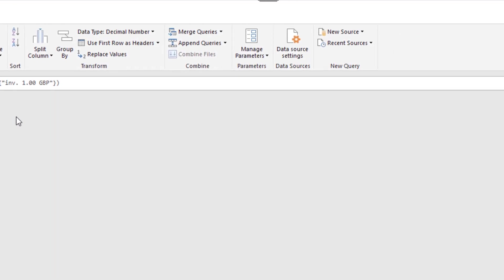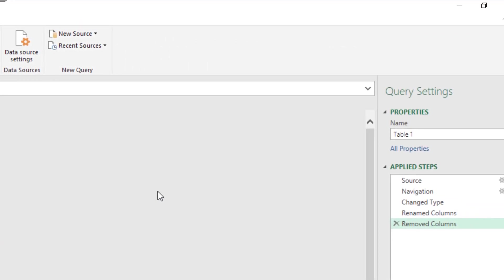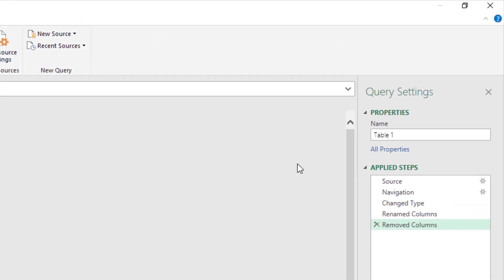And then on the right hand side I have a name for this query. And I'm hoping to use this query a lot more in the future. So I'm going to give it a better name. And I might just call it rates. I'll press enter on that.